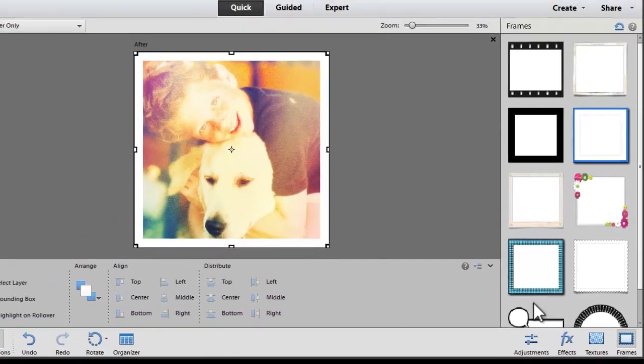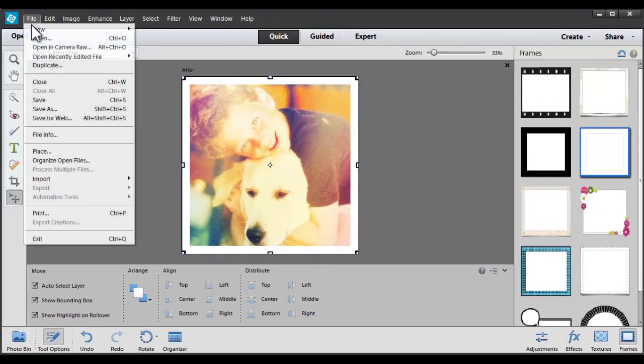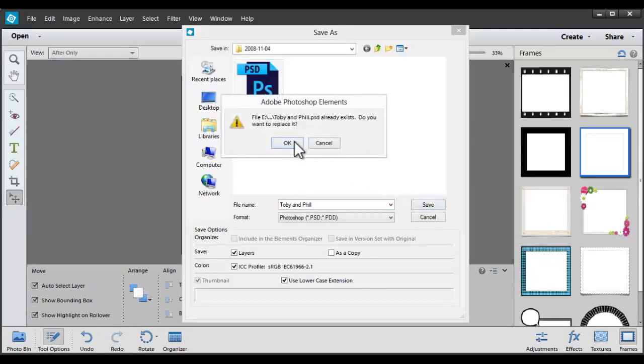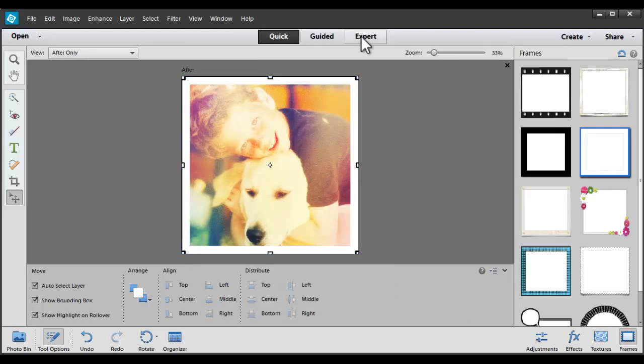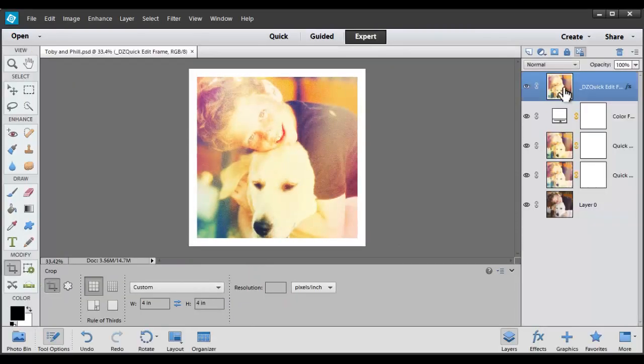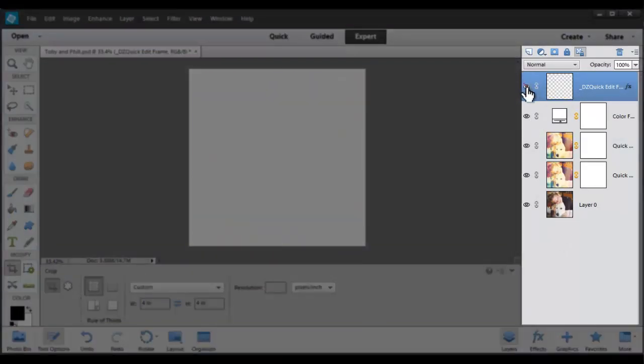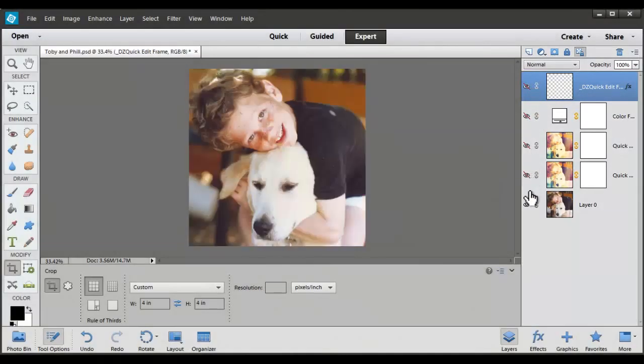Now we're all done. I'll click File, Save As. I'm going to save it as a Photoshop document so that I can edit the layers later. If you're interested, you can go over to Expert mode where you can see all the layers that make up your end photograph.